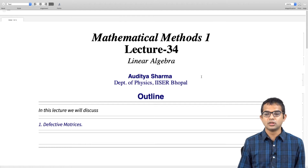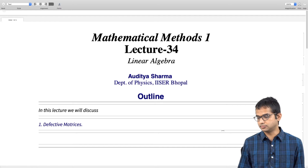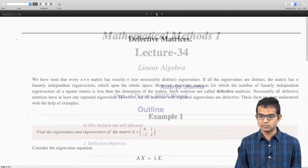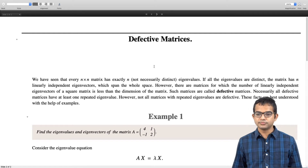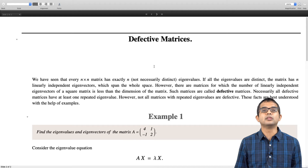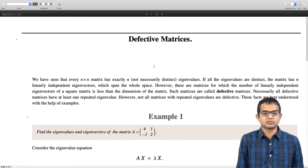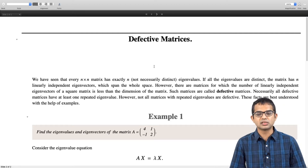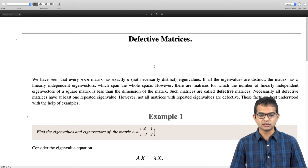The best way to understand this is with the aid of some examples, which we will look at in this lecture. Matrices whose eigenvectors are unable to span the overall space are called defective matrices. This occurs when the number of linearly independent eigenvectors of the square matrix is less than the dimension of the matrix.